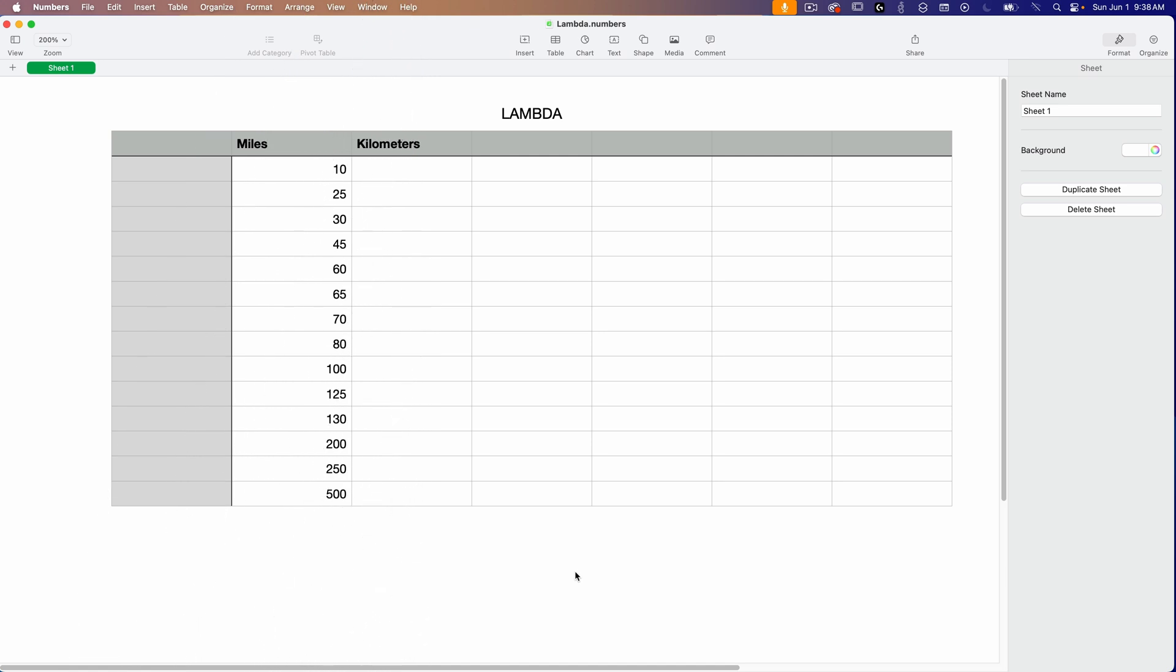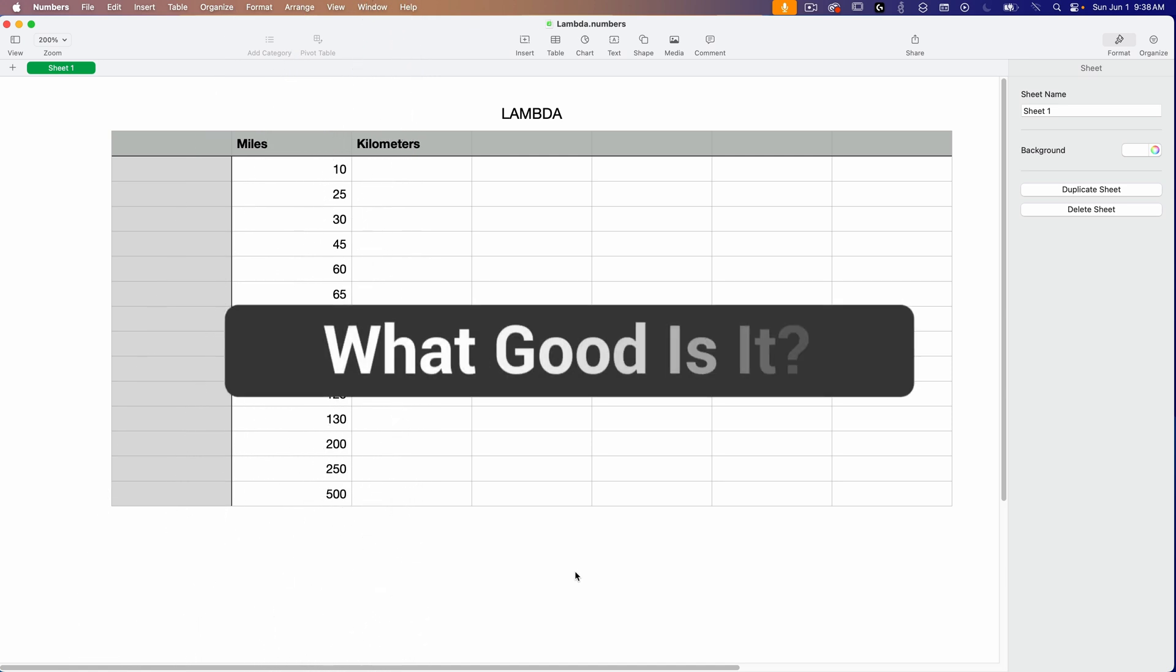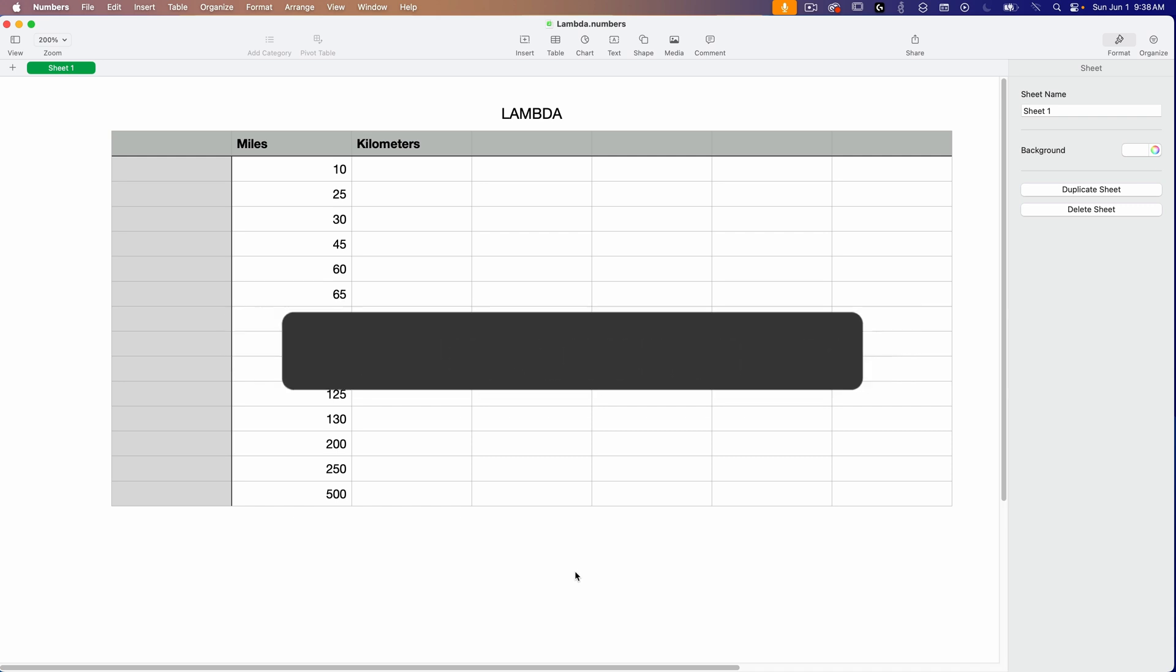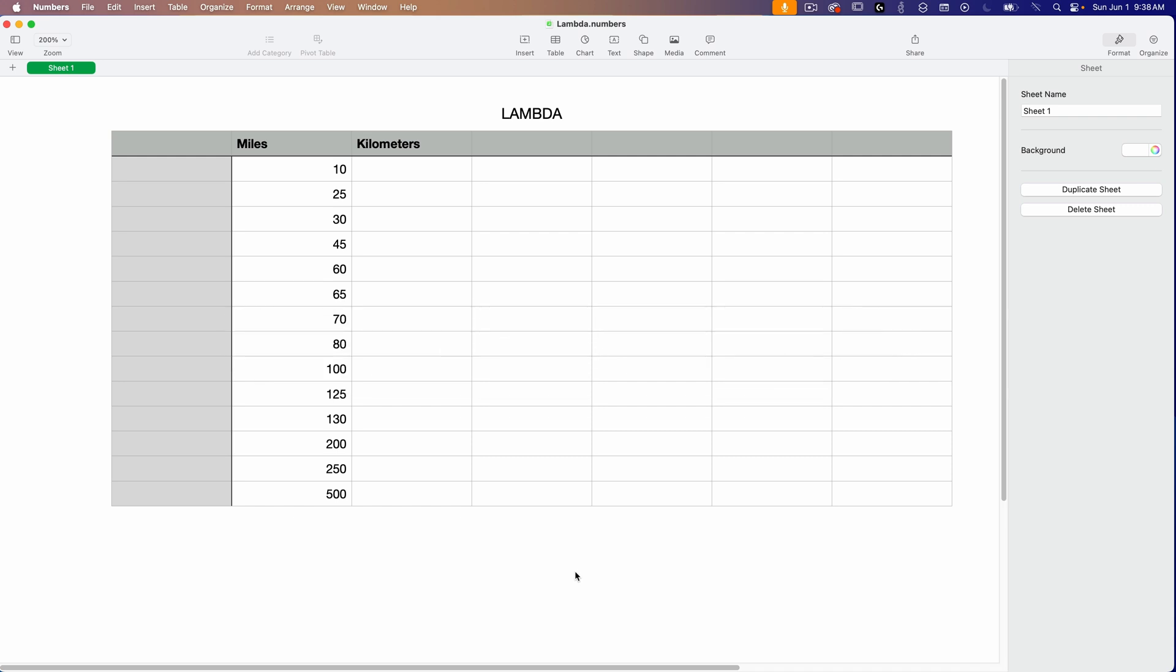So if you can't use Lambda for creating custom functions, then what good is it? And if you're asking yourself that same question, you're not alone. First, let's take a look at what Lambda actually does in numbers.